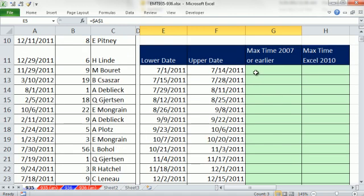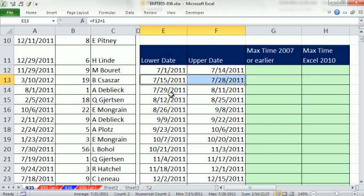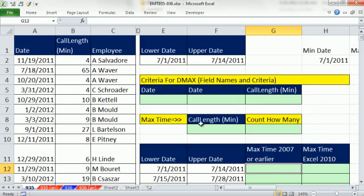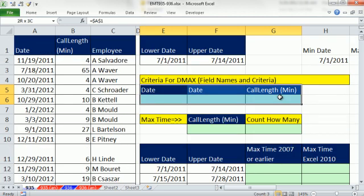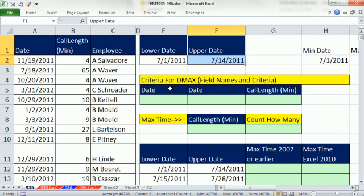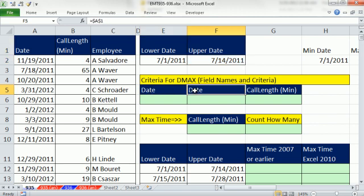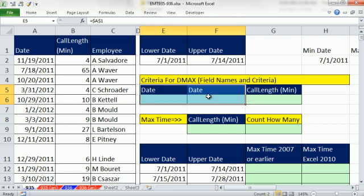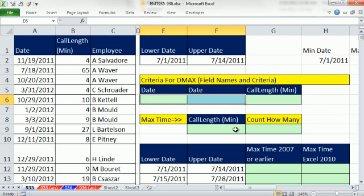However, oftentimes you want to build a template like this where you have a series of dates, so you want one formula that you can copy down. DMAX just will not work there because DMAX requires a certain setup for criteria. Let's do DMAX first. Here's our lower and upper date. When you use database functions DMAX, DMIN, DCOUNT, DSUM, there's a bunch of really great database functions, you have to put field names at the top and then criteria below.